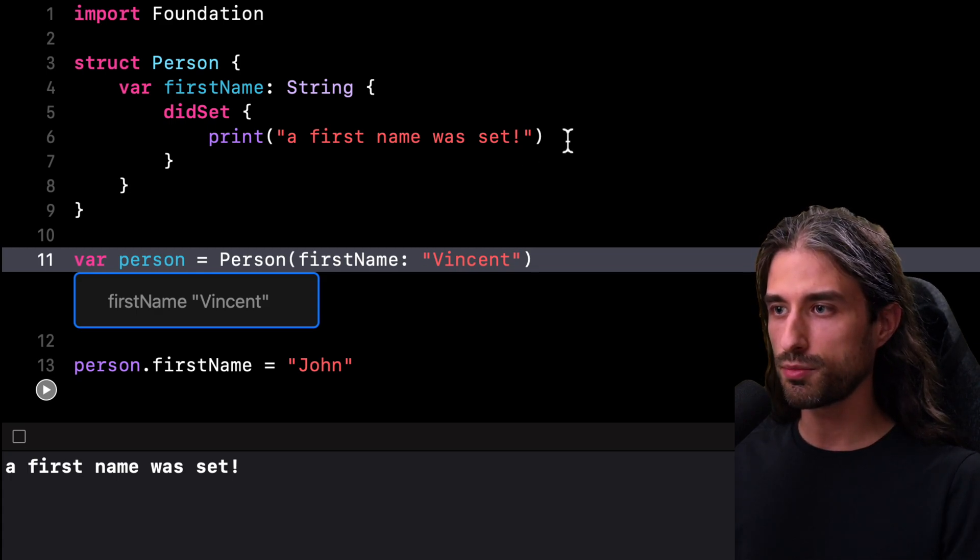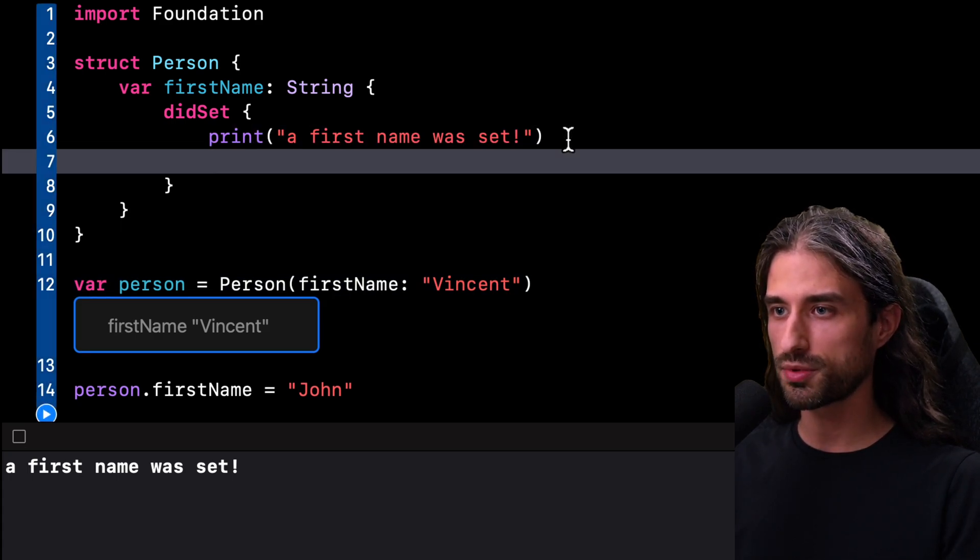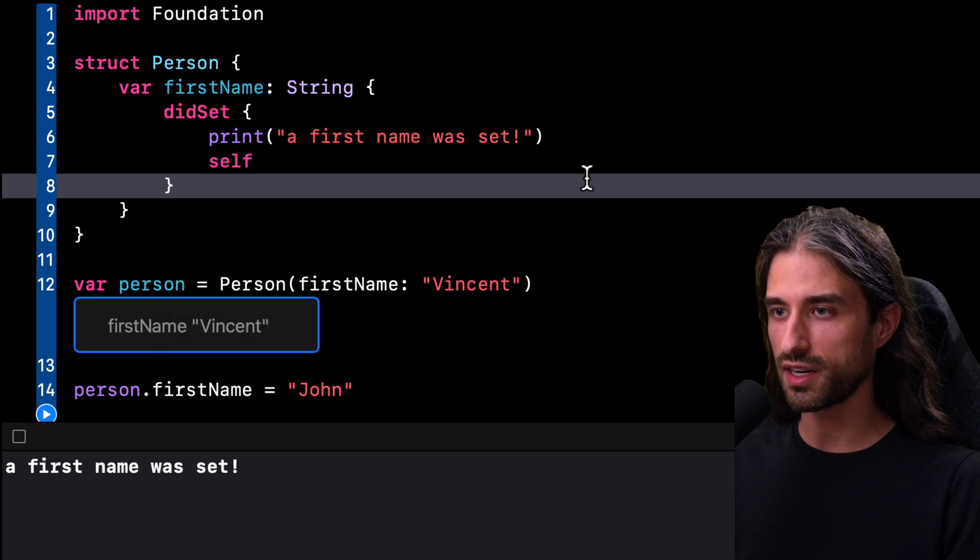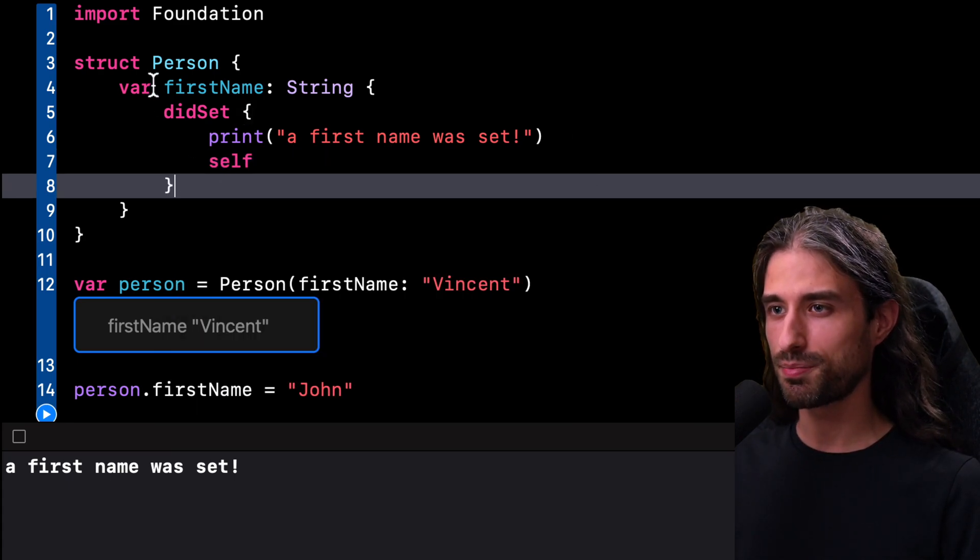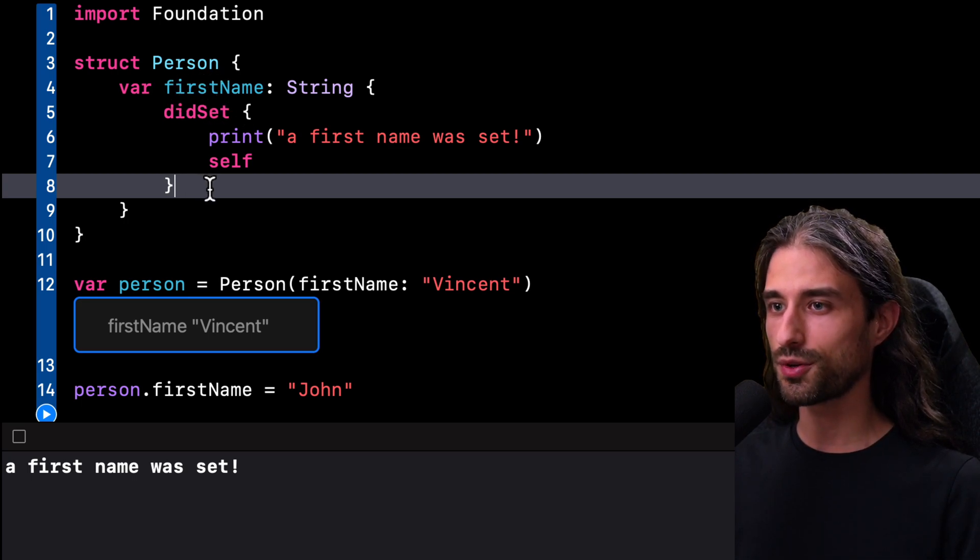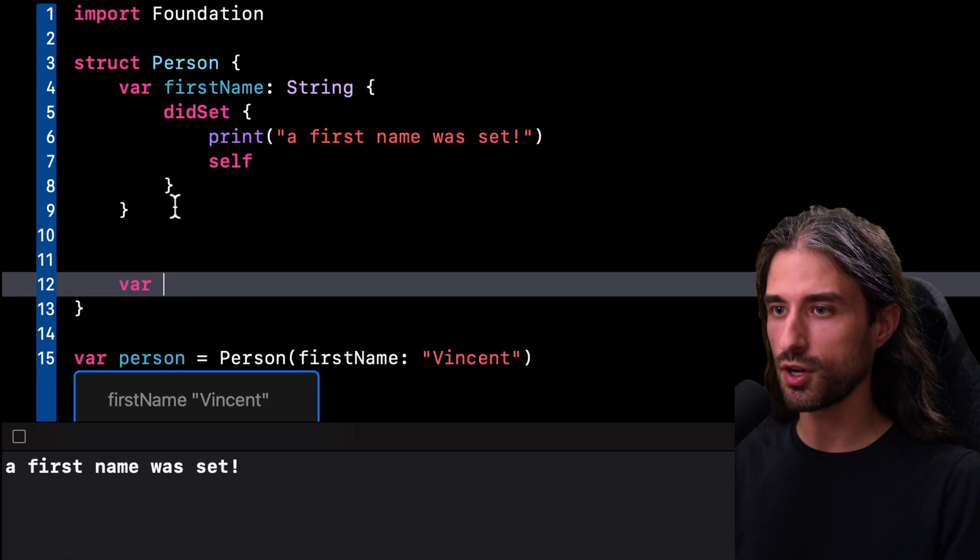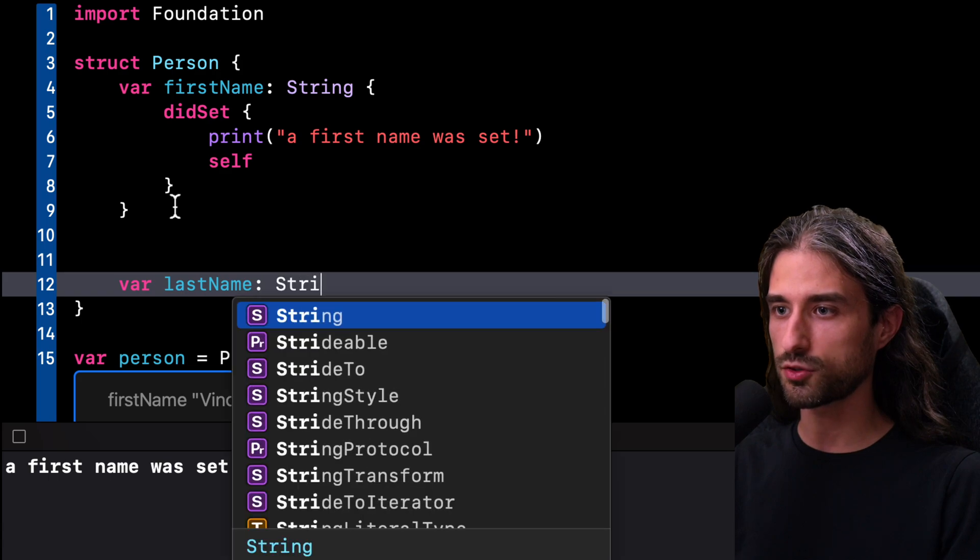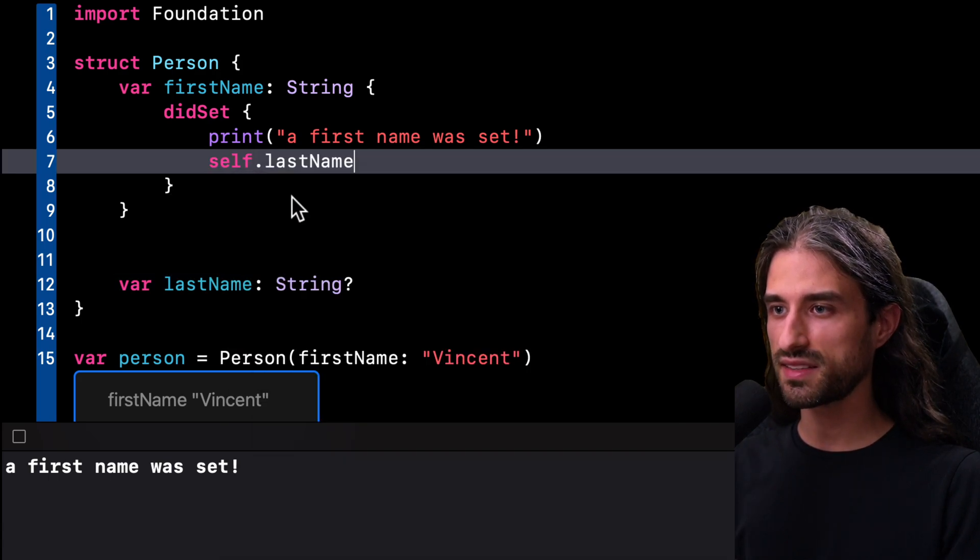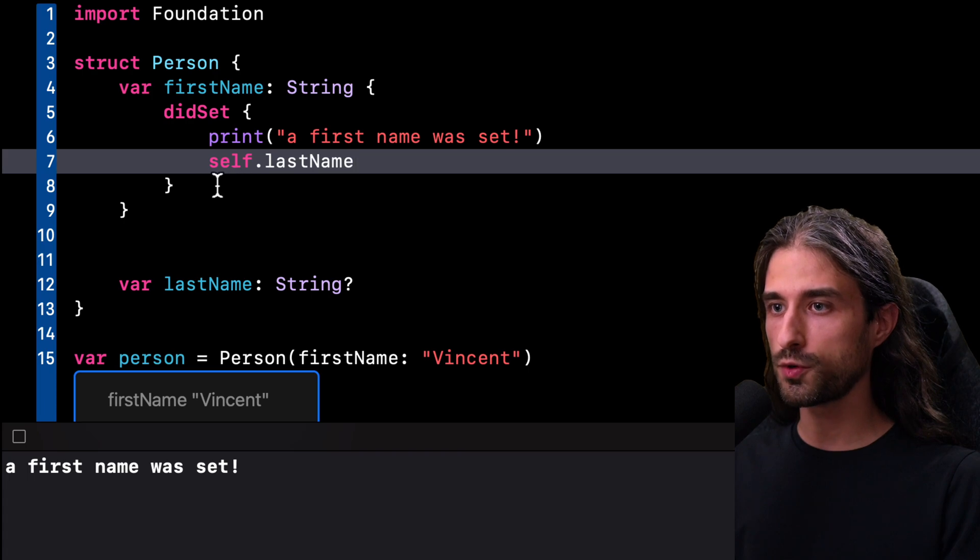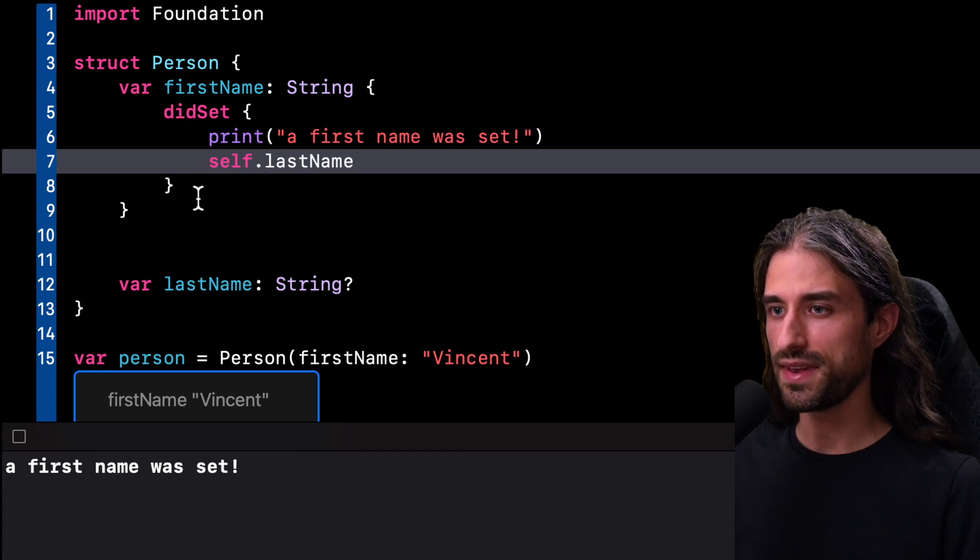And this behavior comes from the fact that inside a property observer, we are absolutely allowed to use self. Of course, here with our struct Person that actually implements only one property, it doesn't make a lot of sense to use self. But if I were to define a second property, for instance, LastName on my struct, I could absolutely access that second property in the code of the property observer of my first property.